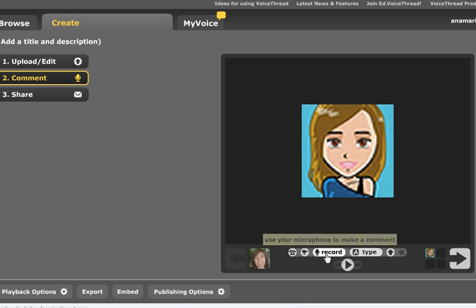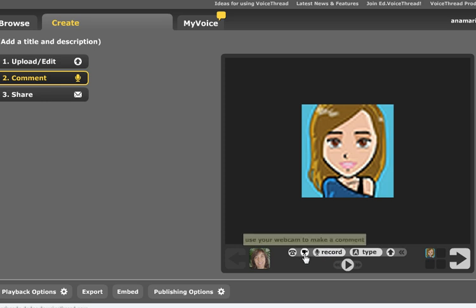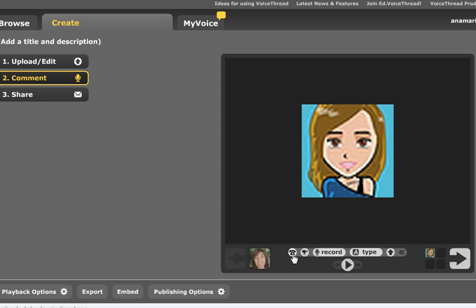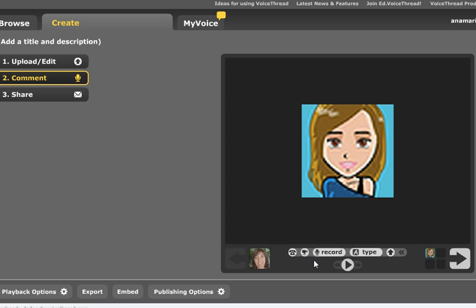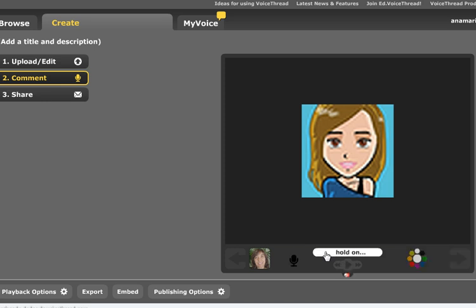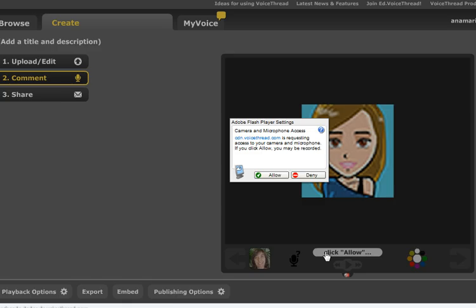I can record using my microphone. I can record using my webcam. I can record it by phone as well. So right now I'm going to click record and I'm going to use my microphone only. Click allow.